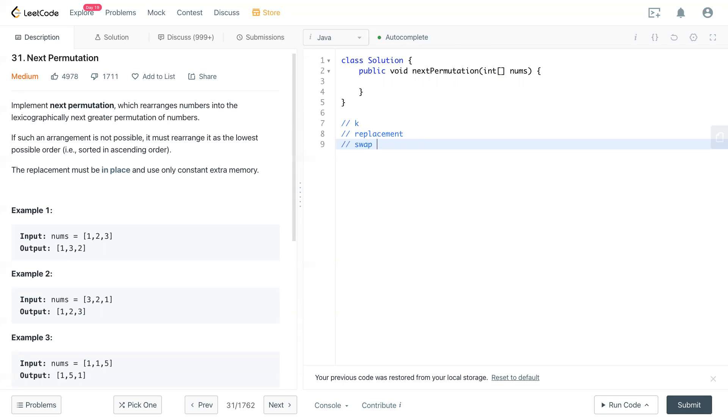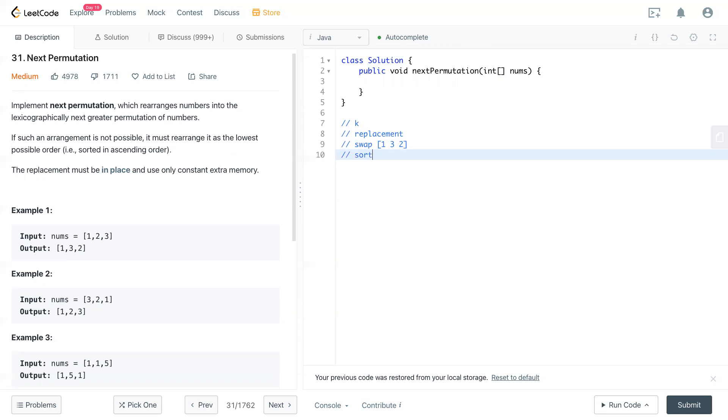After swapping it, we'll have one three two. And for example, at last, after swapping, we need to rearrange. We need to sort the remaining numbers after the swapping.